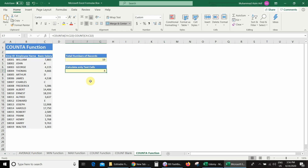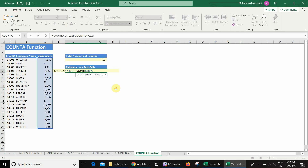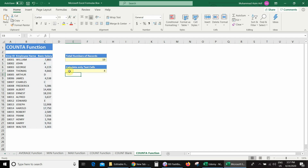If we double-click the formula, we can see how it works: COUNTA calculates both text and numbers, then the simple COUNT function calculates number values only, which is subtracted from the COUNTA value — leaving us with only the text values. That is how you can use COUNTA and COUNT together.